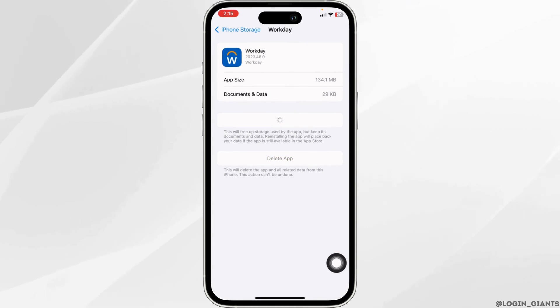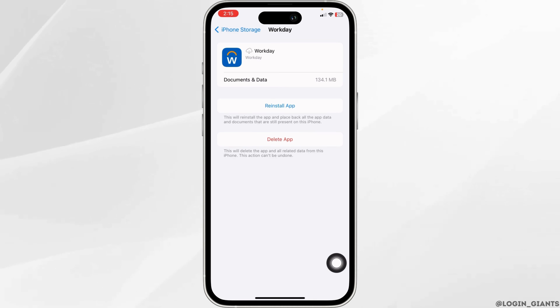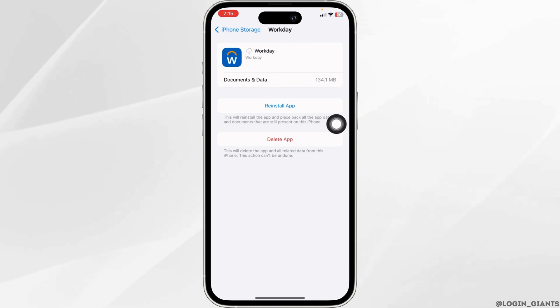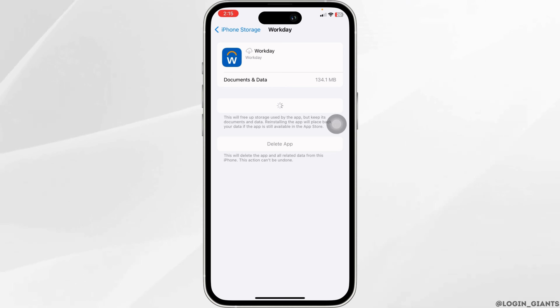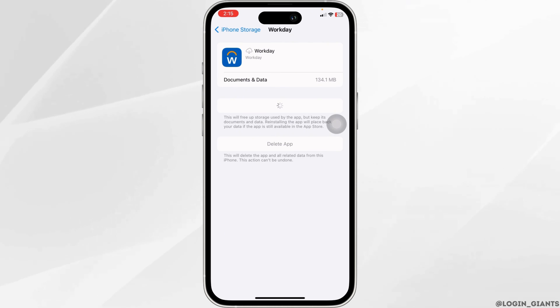Click on Offload App. Offloading the app clears all the cache of the app. Now click on Reinstall App. After completion of the reinstallation process, you can check whether your problem has been solved or not.